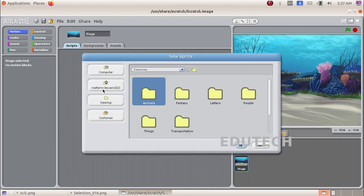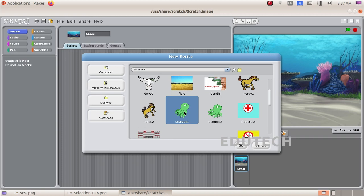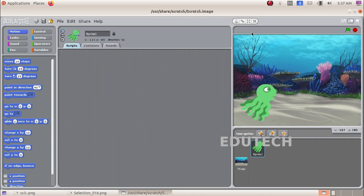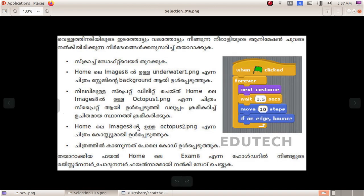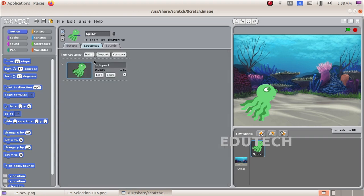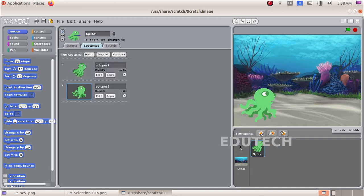We have to select the image from home. We will open the images folder in home, select the octopus1.png image and press OK. We will adjust the size. Now we will make the costume for the sprite. Select the Costumes tab and click Import Costume. Click the Octopus 2 image and select it. Now we have two images: Octopus 1 and Octopus 2.